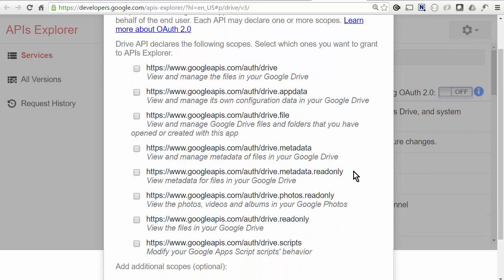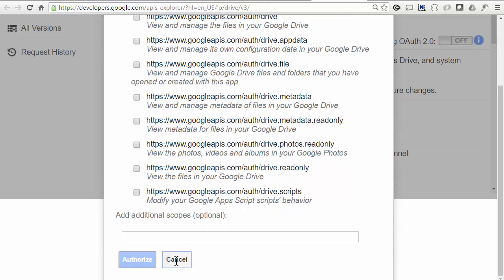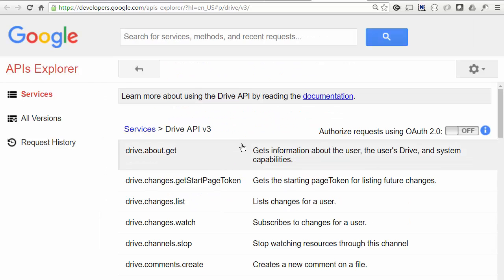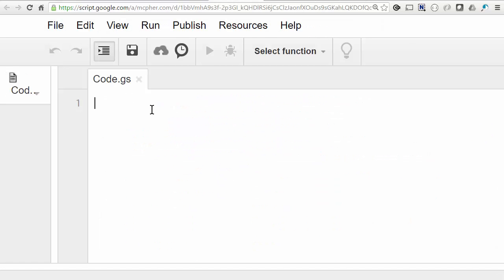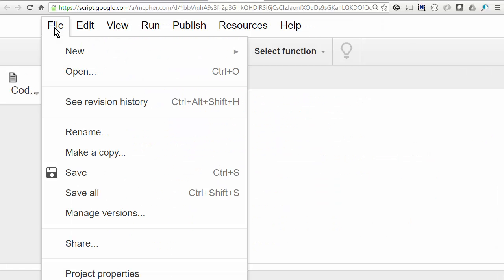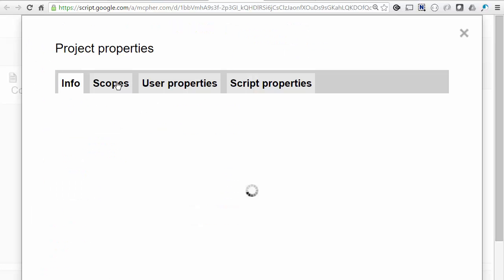Now I'm going to use a read-only one, so I need at least that. So let's remember that. And then back in the project, we should be able to see the scopes it knows about at the moment through the project properties, scopes, and of course it doesn't know about any because it's a blank script right now.